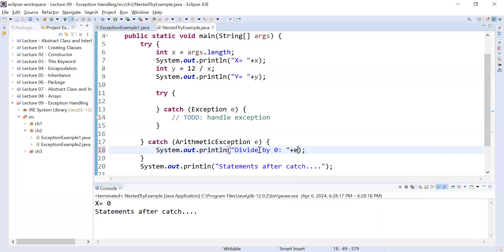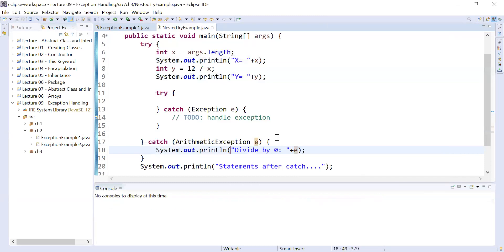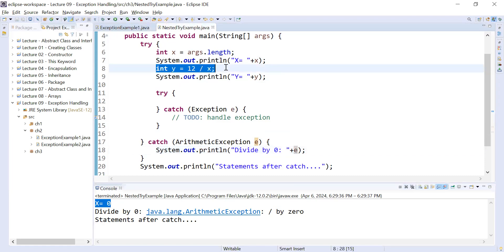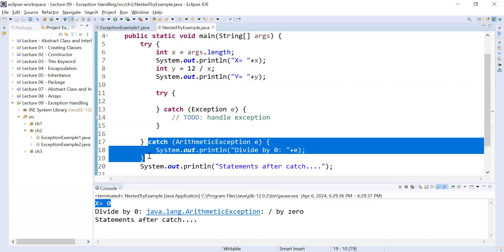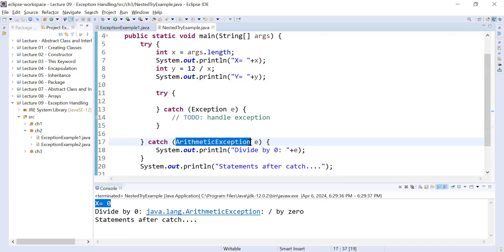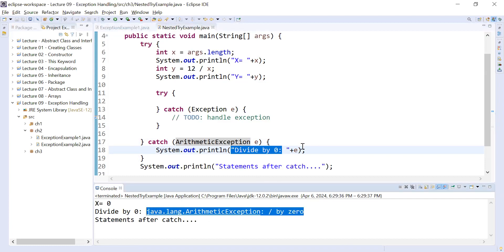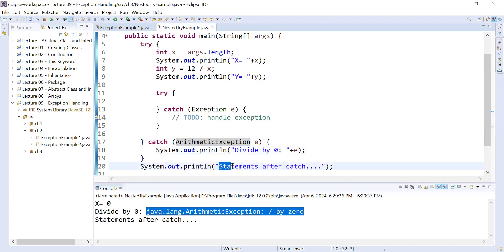You can also display more information about the exception by putting the object e here. Run the application — you can see it is showing x is equal to 0. Inside the try block an exception is generated and control immediately moves to the corresponding catch block. The ArithmeticException class handles it, displays divide by 0 and the information in object e, then shows statement after catch — your program is behaving normally.